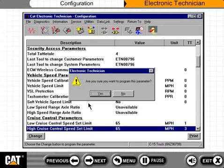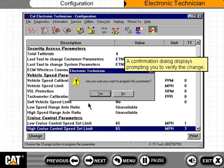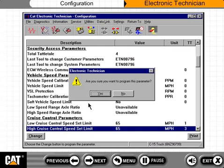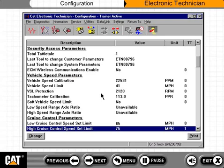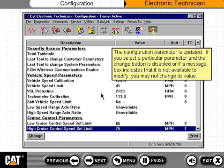A Confirmation dialog displays prompting you to verify the change. The Configuration Parameter is then updated. If you select a particular parameter and the Change button is disabled, or if a message box indicates that it is not available to modify, you may not change its value.